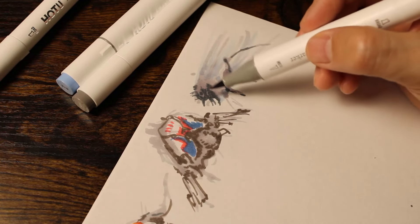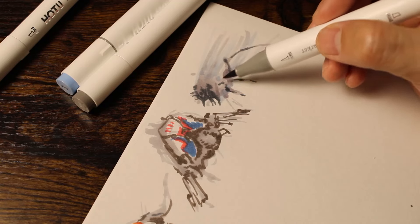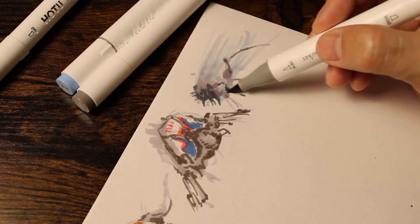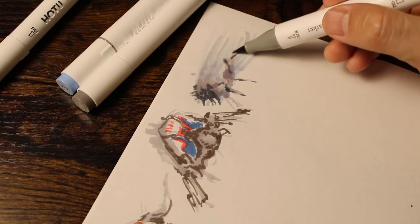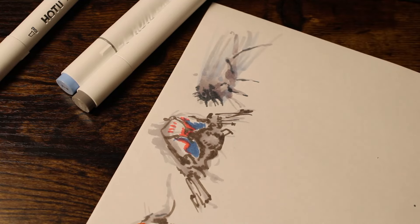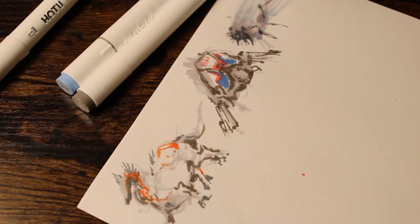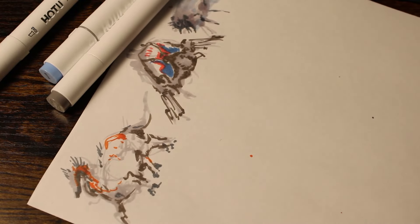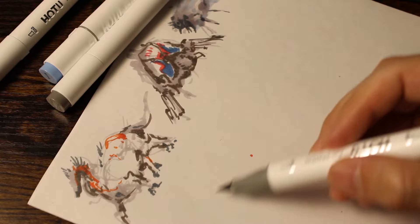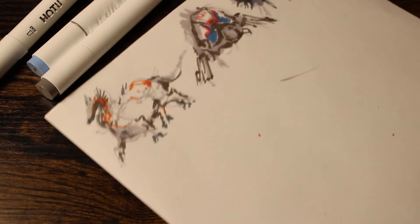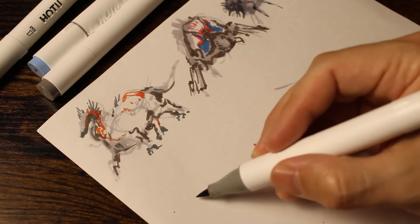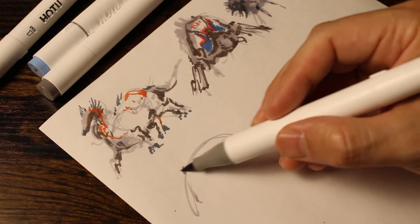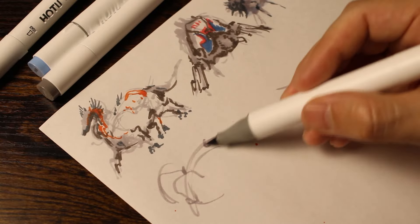Another technique is gesture drawing. Gesture drawing is all about capturing the essence and energy of a subject, rather than focusing on precise details. It's a fast-paced exercise that requires you to work quickly, letting your instincts guide your strokes and movements. This technique is great for loosening up your drawing skills, developing your observational skills, and creating art that's expressive and dynamic.